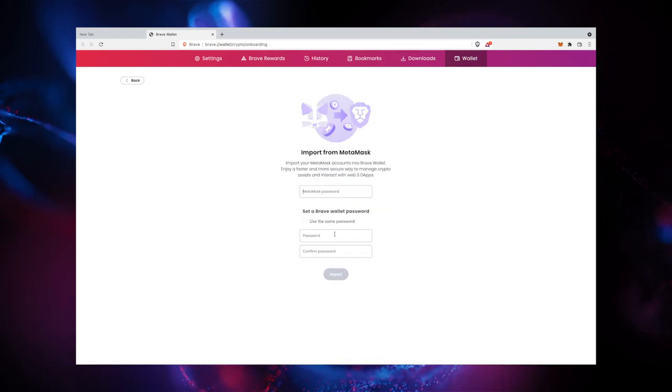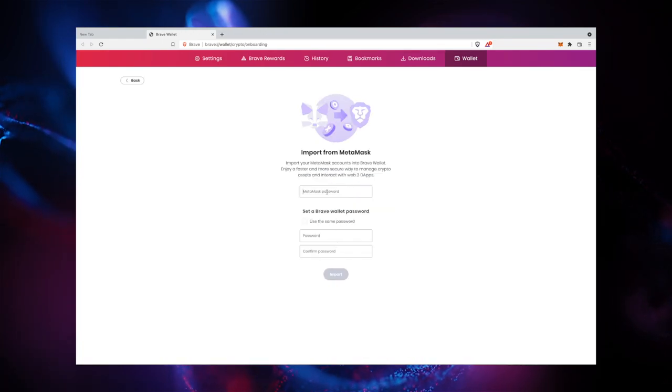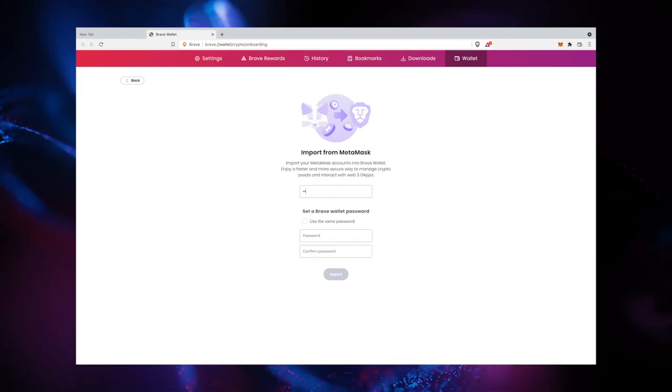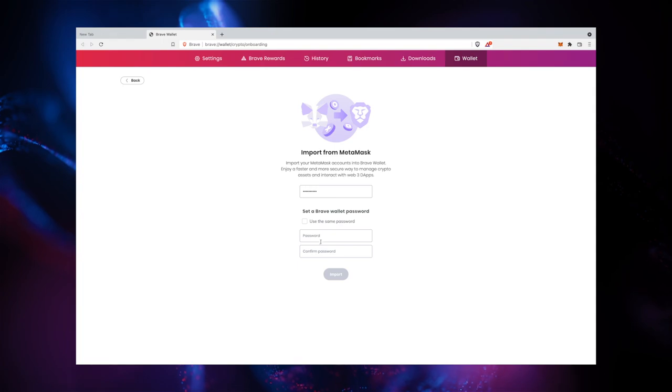Similarly, if you have Brave's legacy crypto wallets installed, an Import from crypto wallets button should appear.